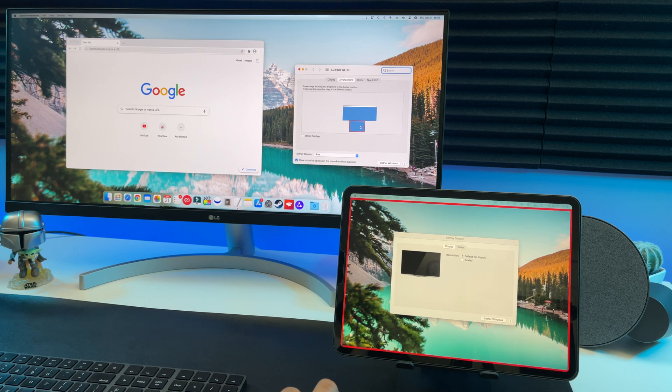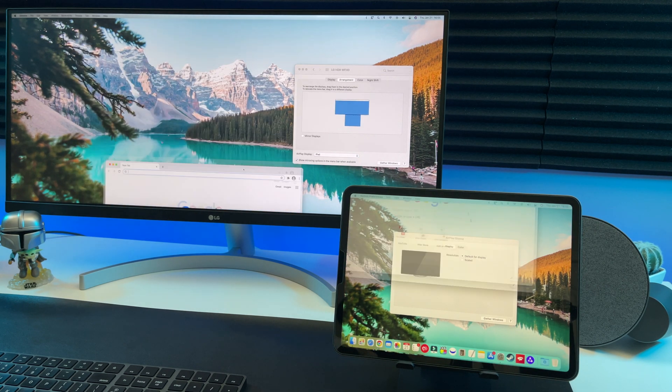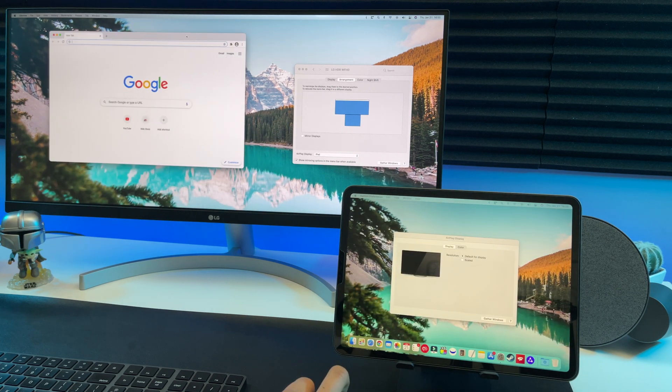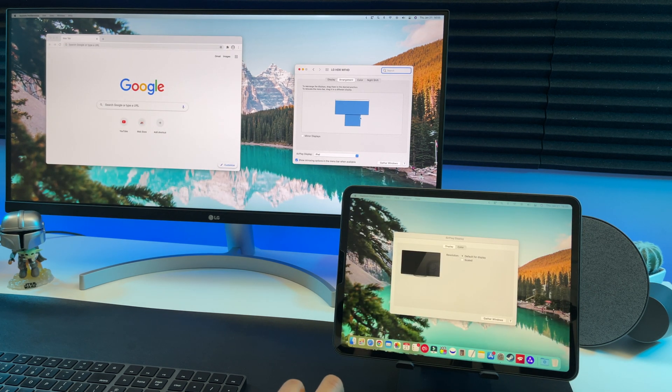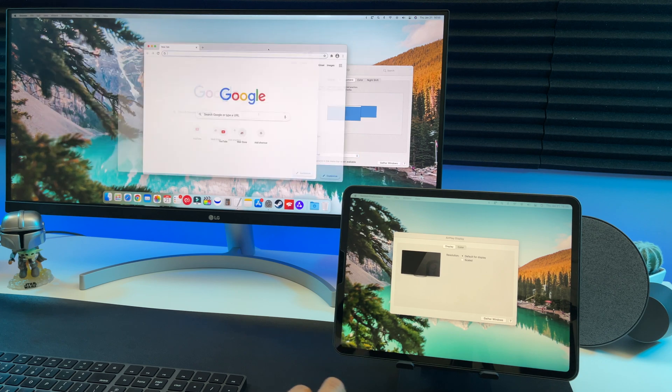You can also move it to the bottom like this. Now if you drag windows to the bottom, they appear on the iPad. So that's how you can customize it to get it perfect for your needs.